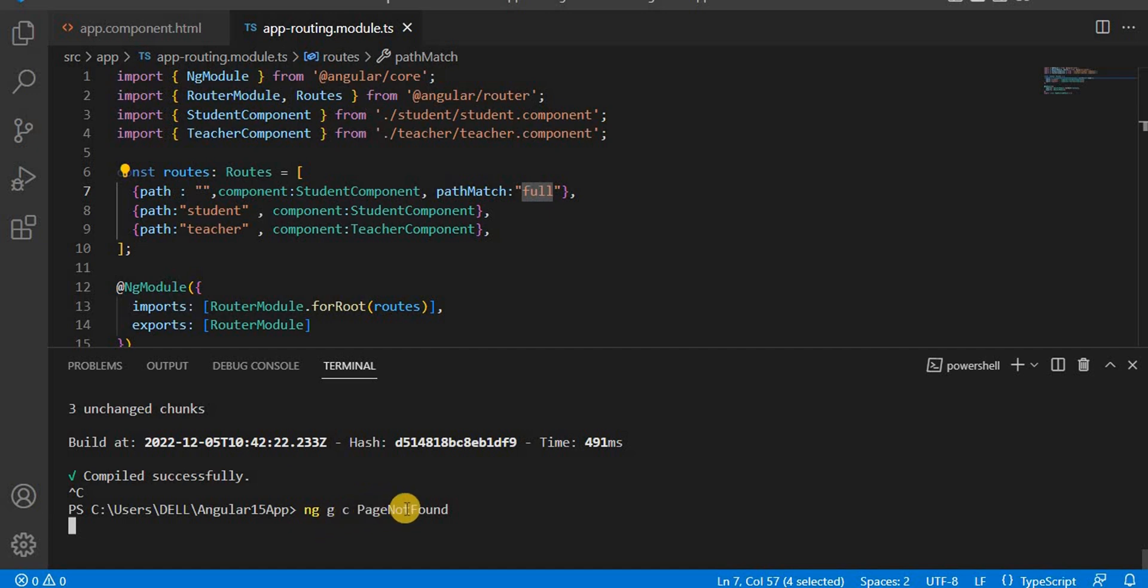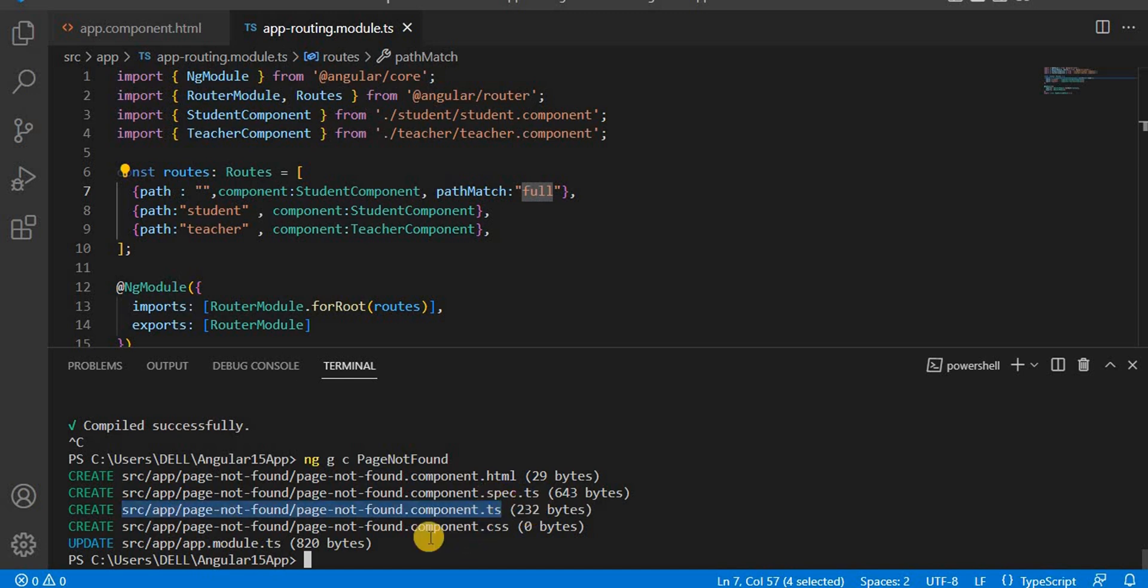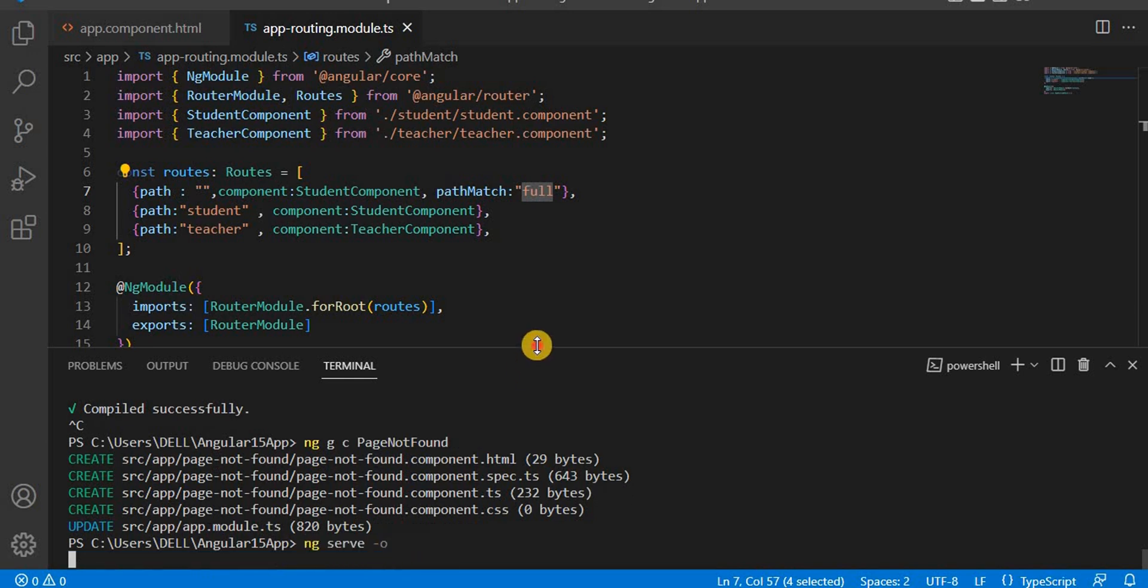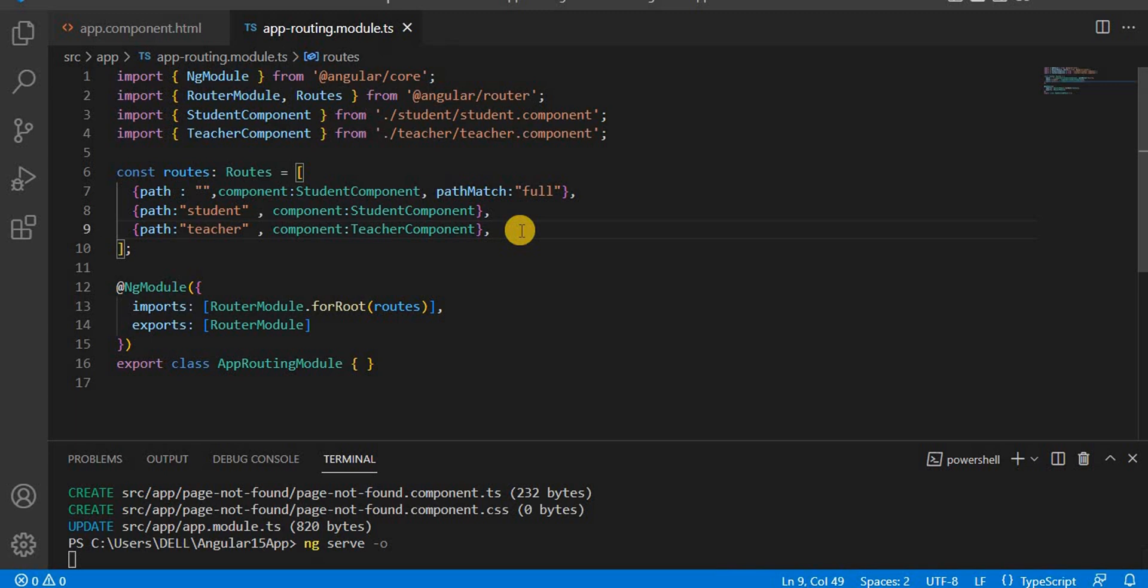When we give this command, it creates one component and every component contains four files: the HTML, CSS, testing file called the spec file, and another is the TS file where we write the logic and basically JavaScript code. Now let's serve it.